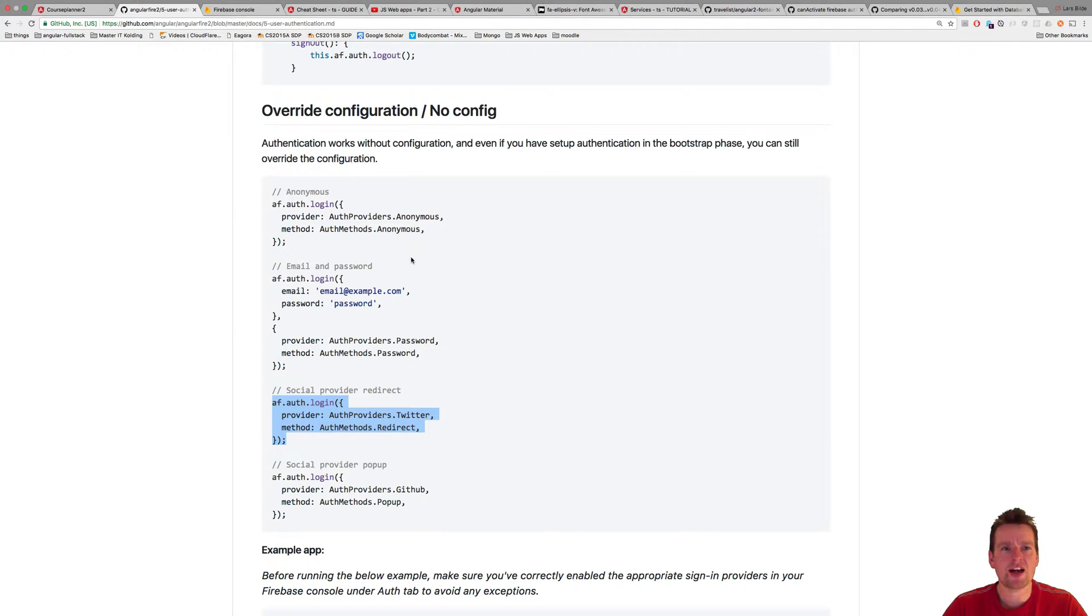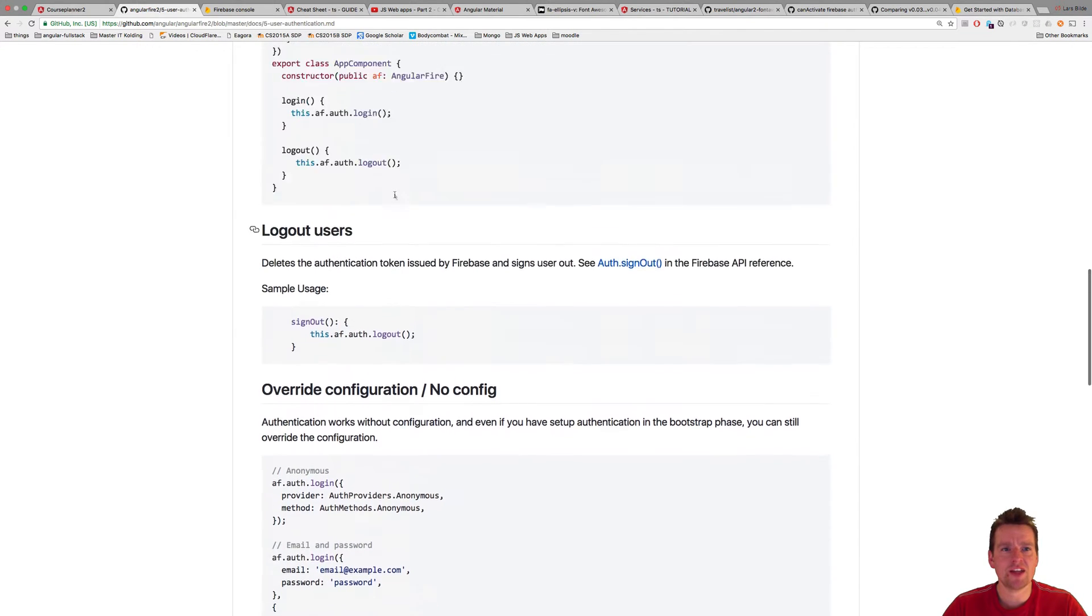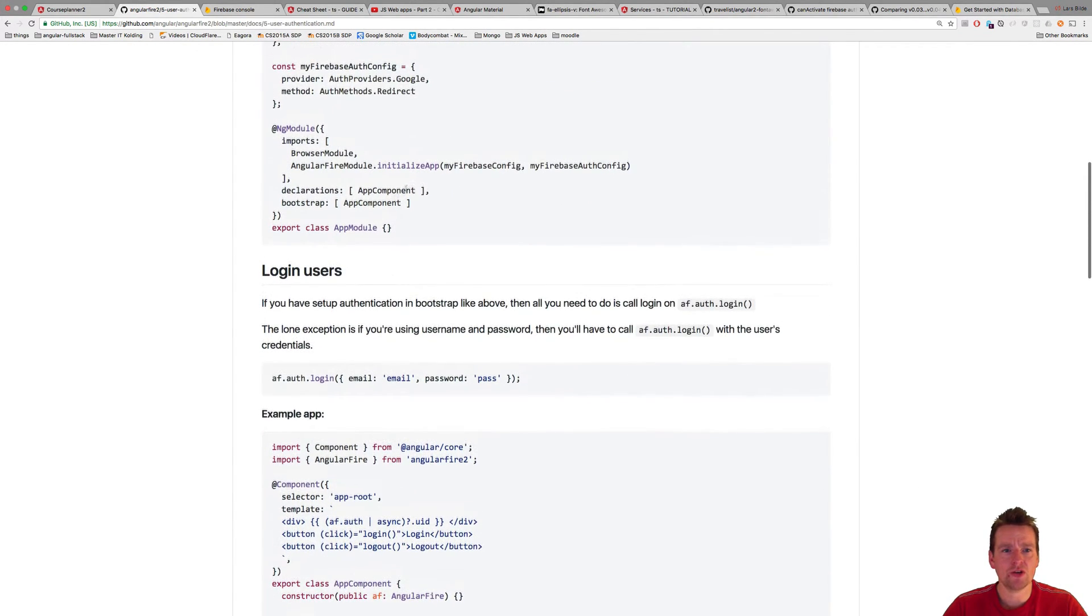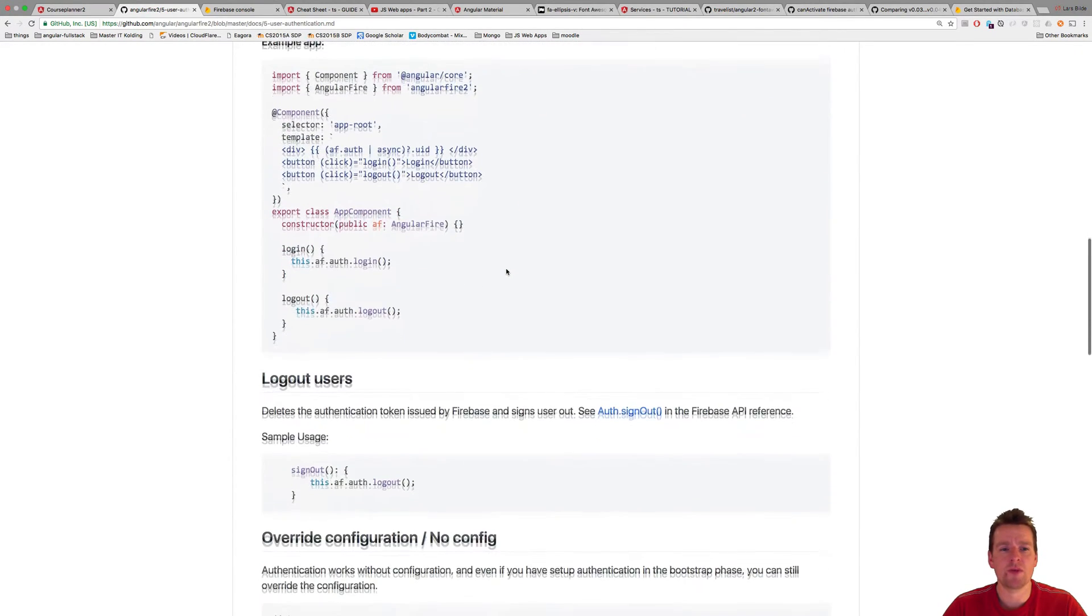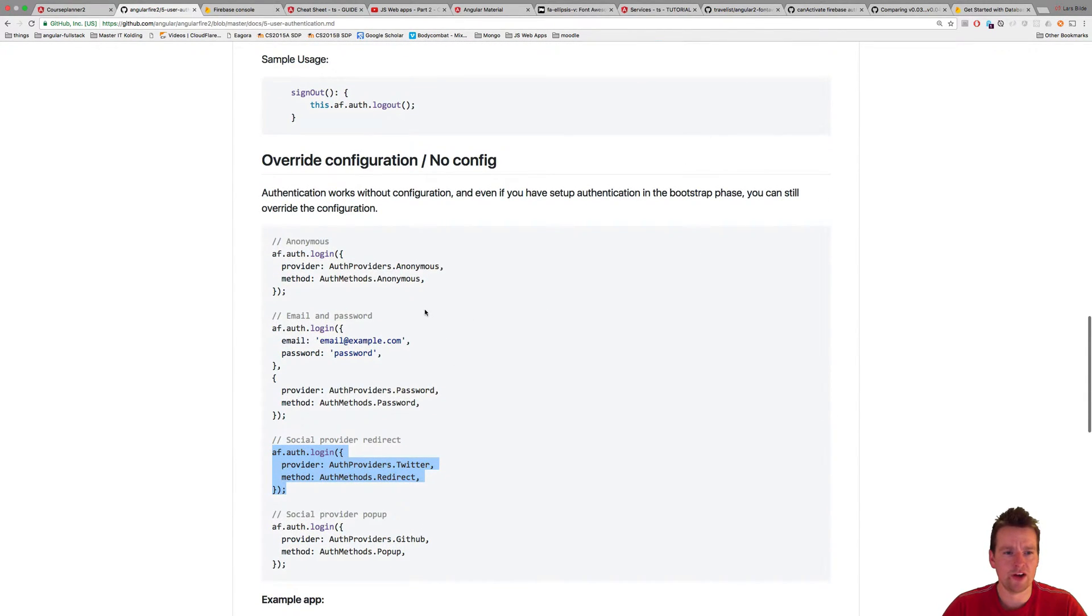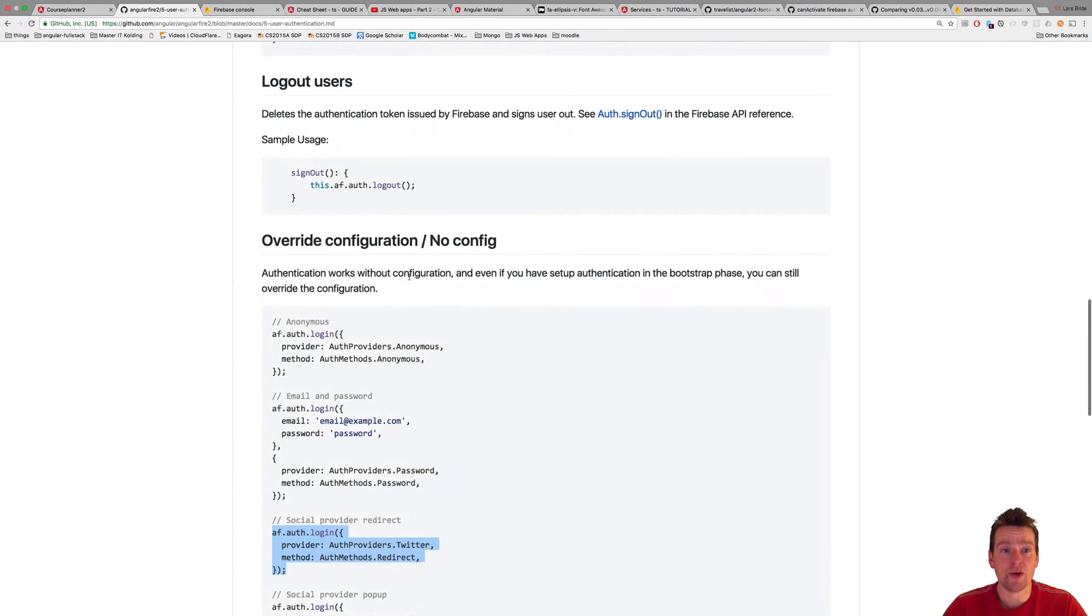Since we set it now inside the base app module, then it'll just be for the entire application, we'll log in with password and username right now unless we overwrite it. So let's actually log in now.